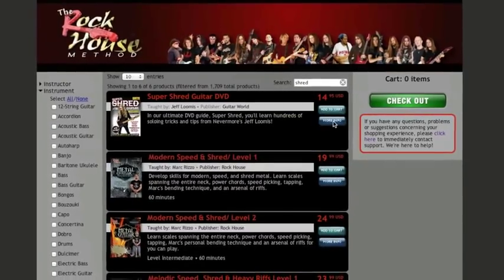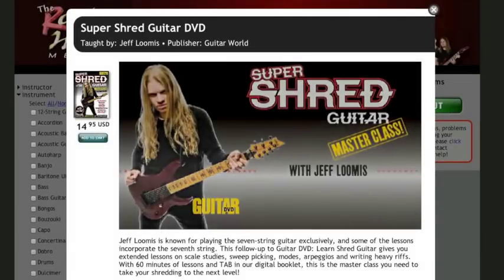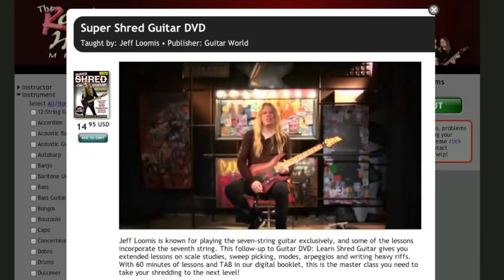Click More Info next to any product to find out more. Most products also have a video preview.